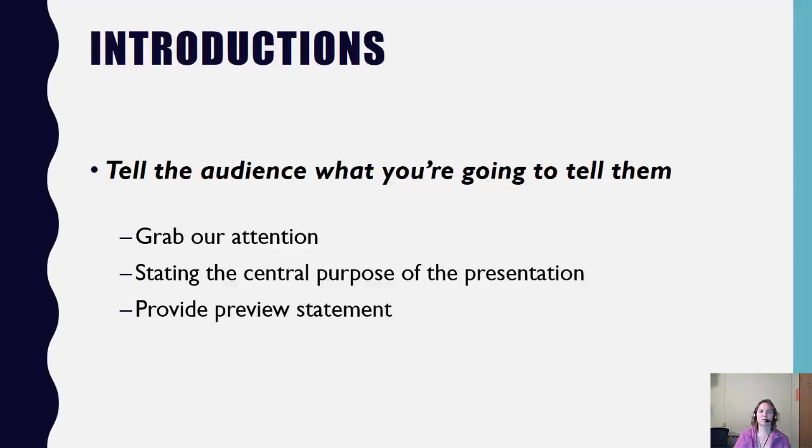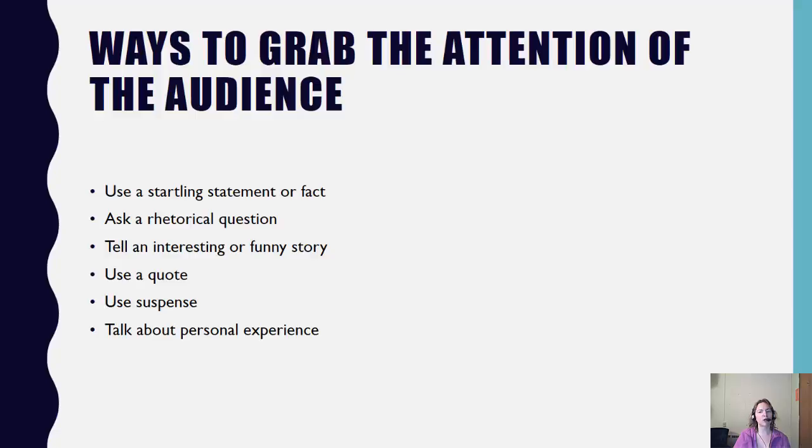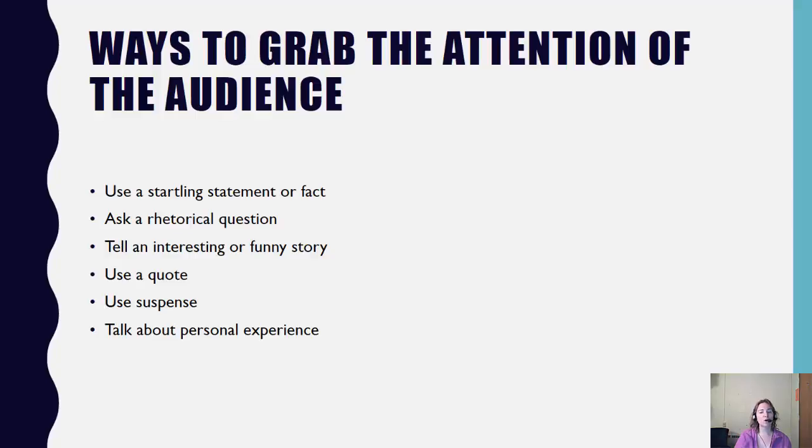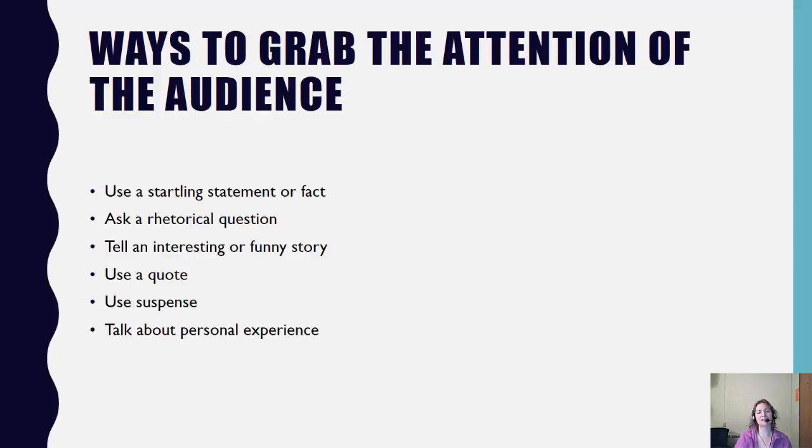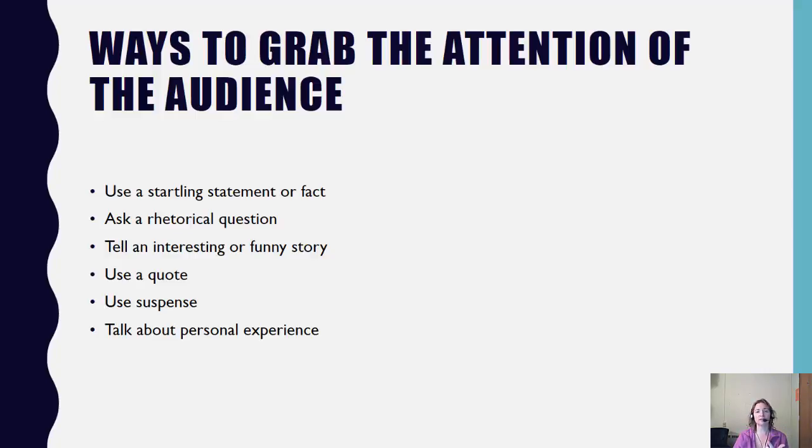Now you might be asking yourself, well how do I draw my audience in? It's really simple. You can use a startling statement or a fact. You can ask a rhetorical question, one that we answer in our heads. You can tell an interesting or funny story, use a quote, suspense, or talk about a personal experience. Whatever you decide to do, make sure that it's relating directly to your topic. Because once you draw us in, you're going to state your overall main idea, the central idea, and then preview your main points. Everything we do in public speaking is done with intention, so you want to remember those three steps in the introduction. Grab our attention, state your central idea, preview your main points.